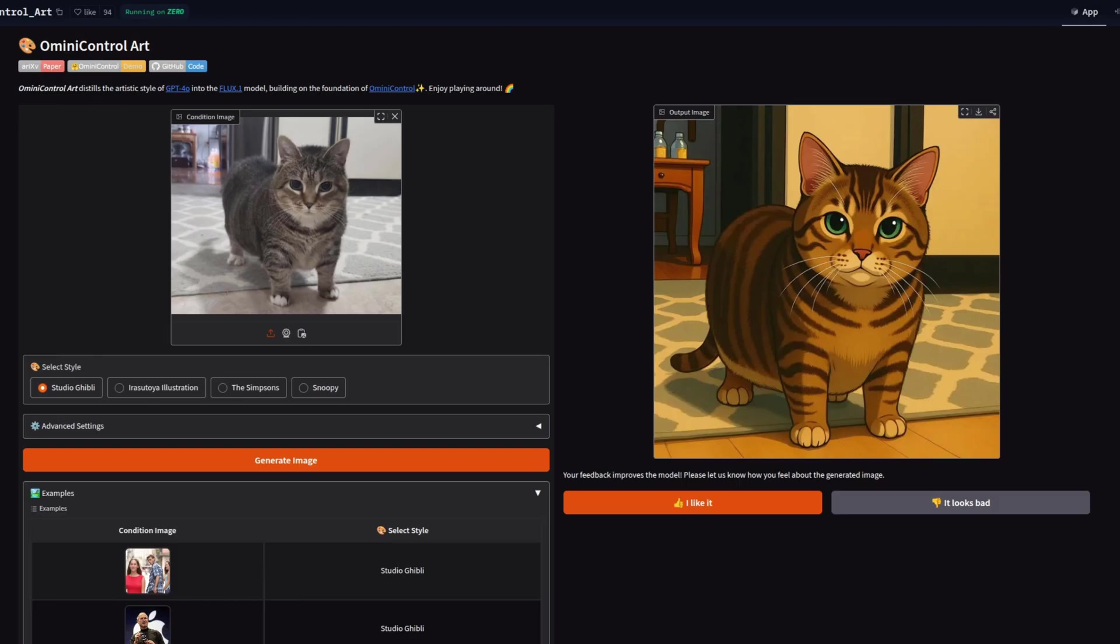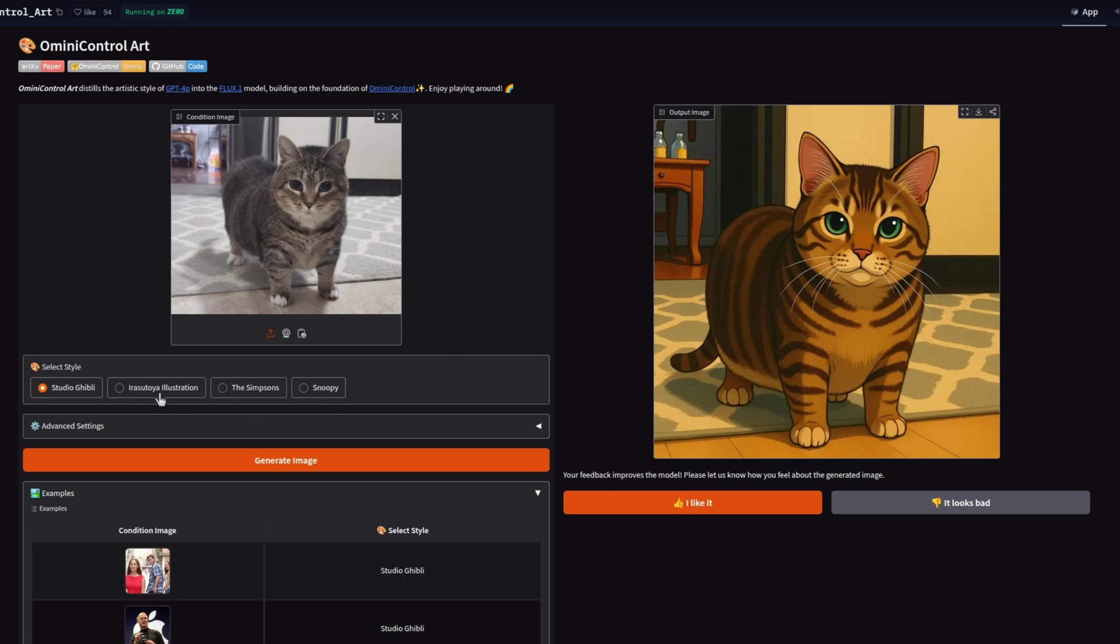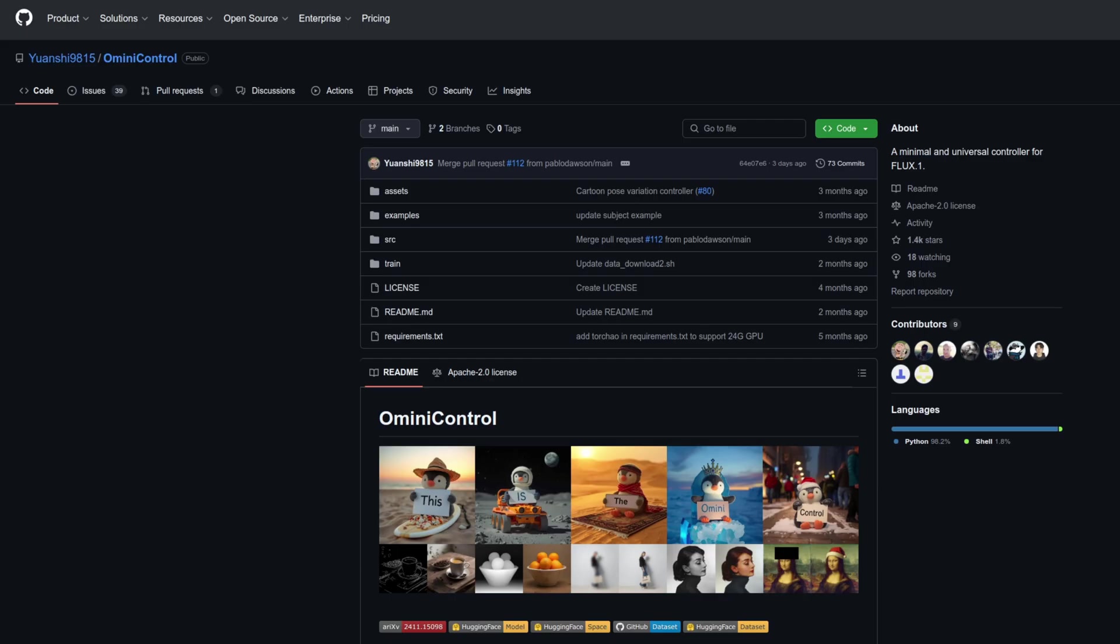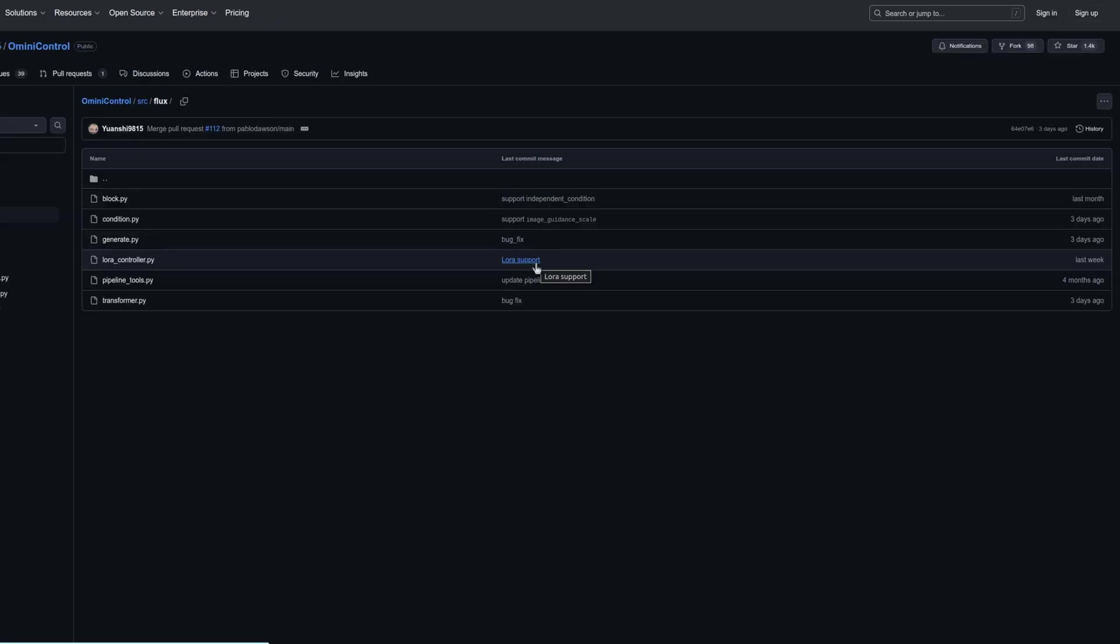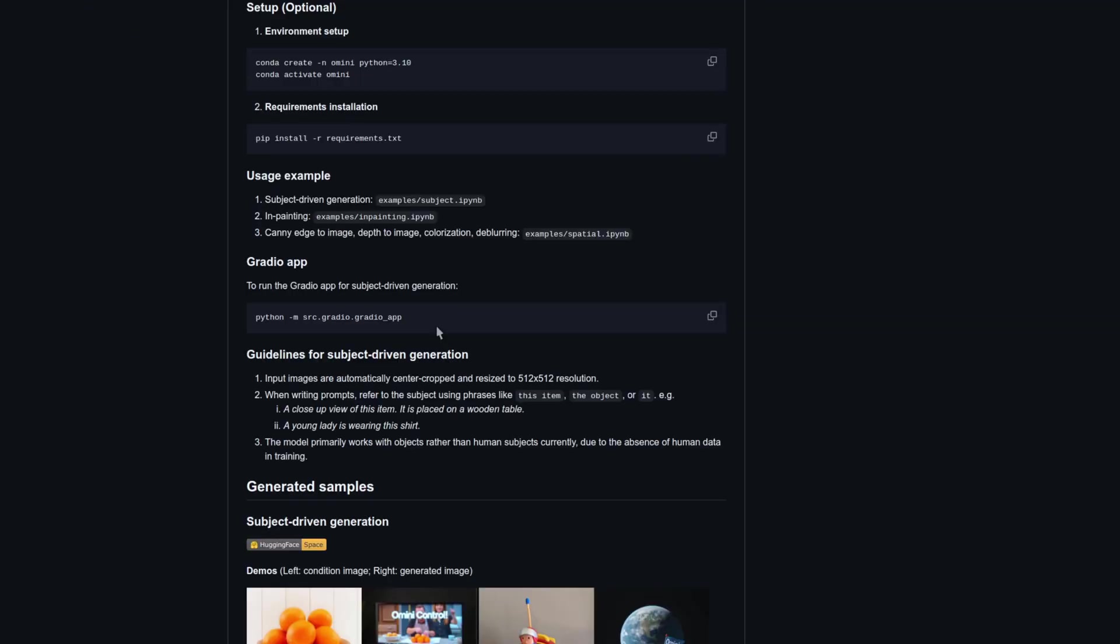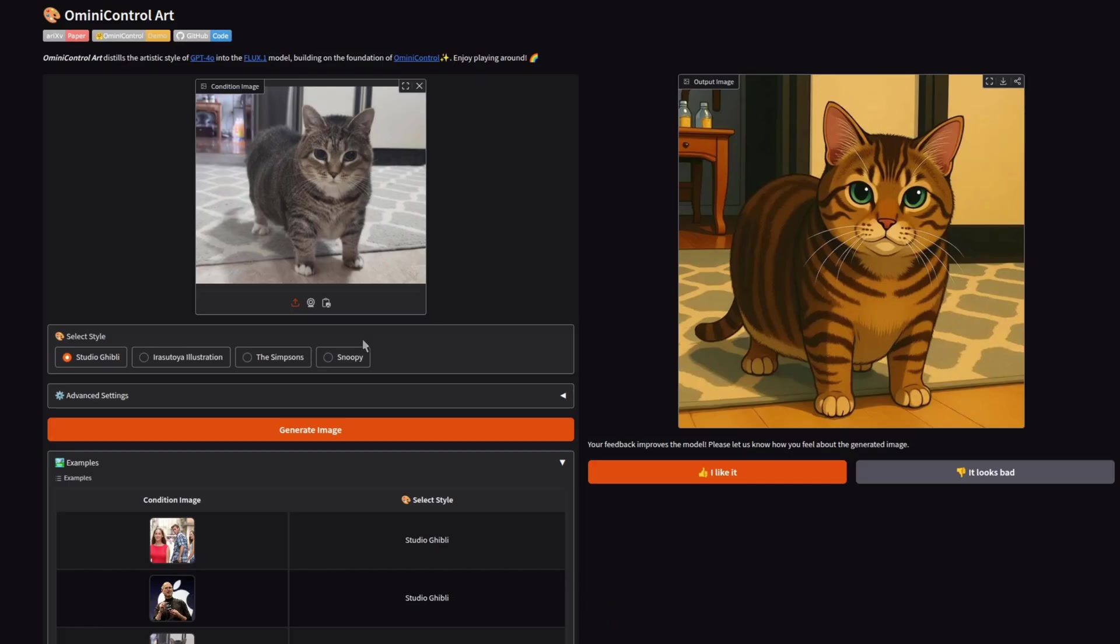A little extra to finish up with then is this Omnicontrol art for that Ghibli art star which went viral recently. You might have seen those. There's actually a couple of other ones it can do there: illustrations, Simpsons, and Snoopy. Just upload an image, and it does everything for you. I did try to get this one running locally, as it looks like it was updated fairly recently, and there you can see last week they added LoRa support. However, when you run their Gradio app, it doesn't have that little LoRa select in there.